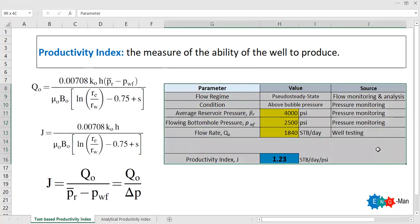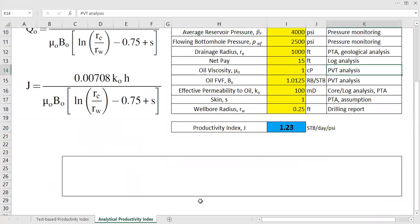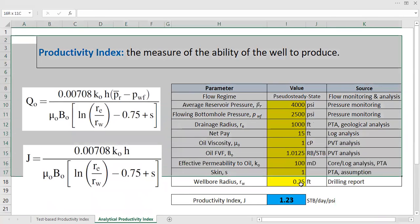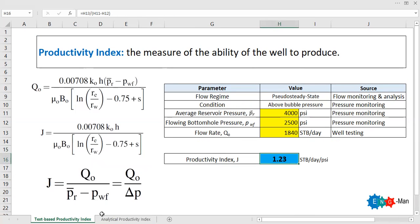This result matches the analytical productivity index calculated in the previous video. In that case, using the analytical approach with the reservoir and fluid data, we also obtained 1.23 STB/day/psi. And now, with the test-based productivity index, we again calculate 1.23 STB/day/psi. So the two methods are consistent — it's a simple and straightforward method. Thank you so much for watching and see you in the next video.